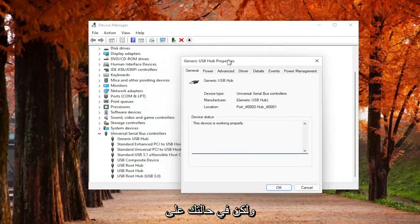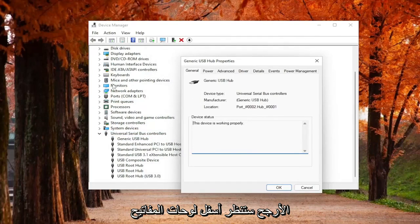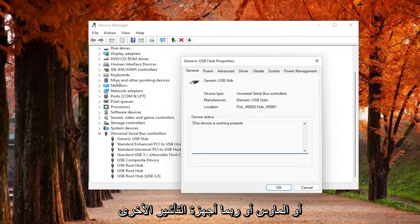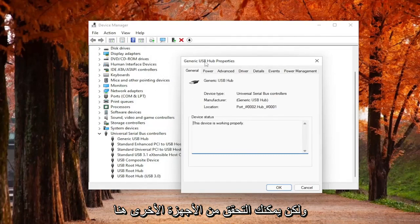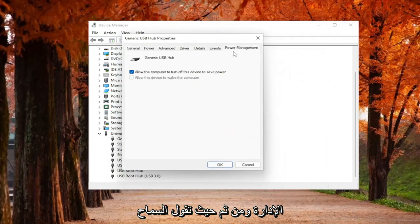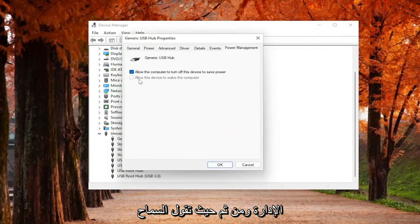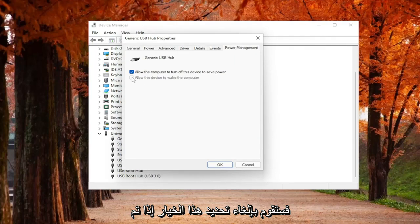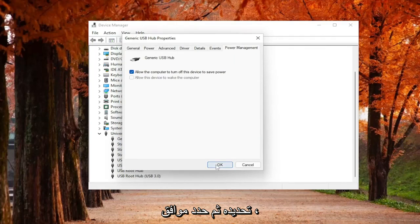But in your case, more likely than not, you would look underneath keyboards or mice or maybe other pointing devices. But you can check other devices in here as well. You would select Power Management. Then where it says Allow this device to wake up the computer, you would uncheck that option if it was checkmarked and then select OK.